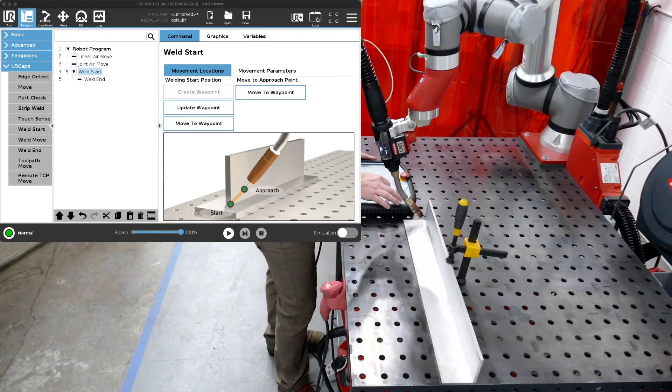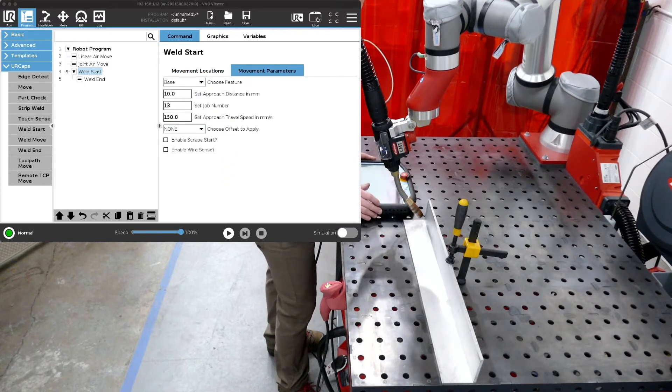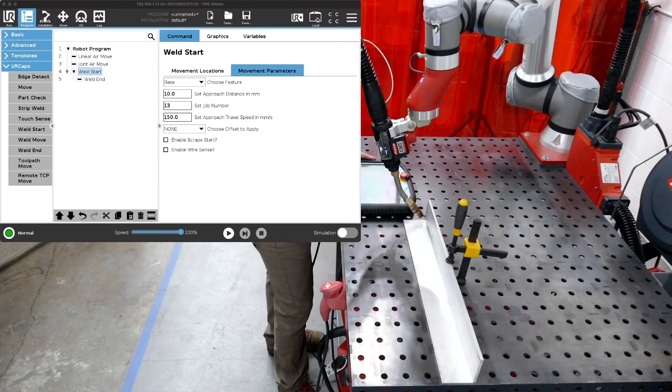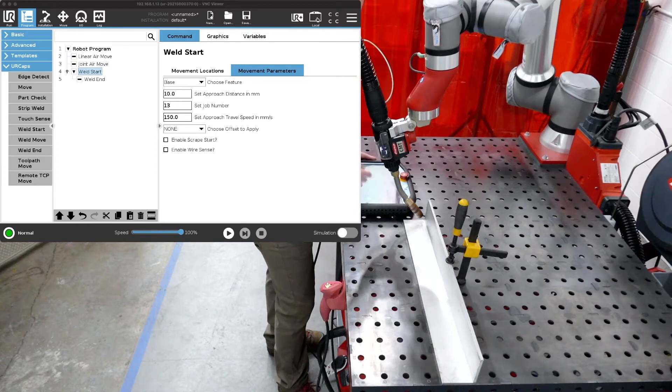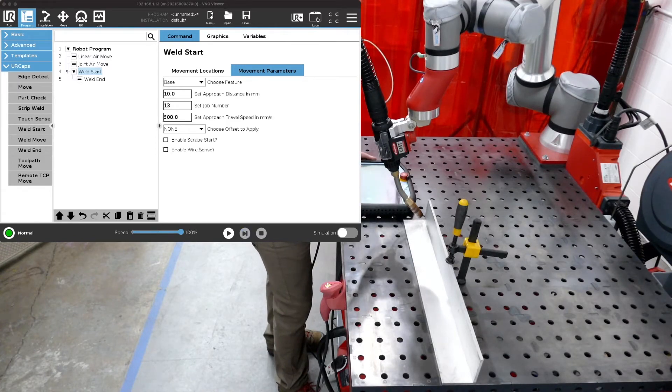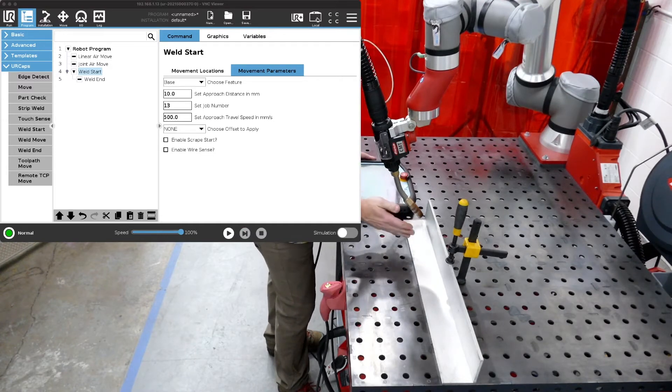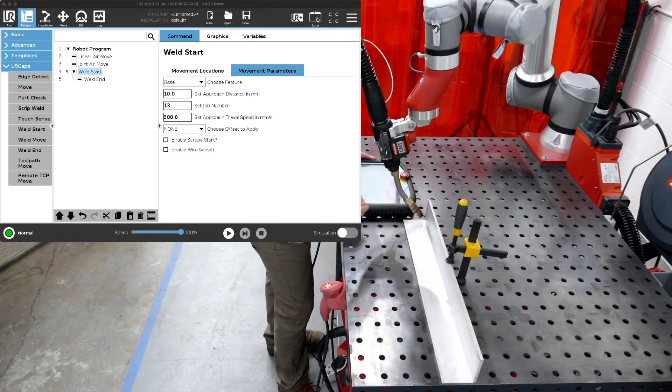Now let's go to some of the other functionality in our start position. So in the start position we have a set approach distance, we have our set job number, and we have the approach speed. So let's say we want our approach speed to be faster, let's say 500 millimeters per second. Let's change that. So now it's going to go into the weld at 500 millimeters per second versus the 150 it was set at.